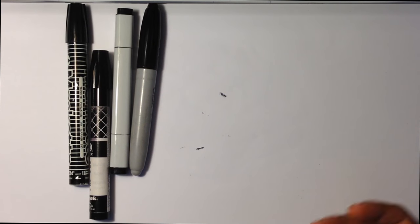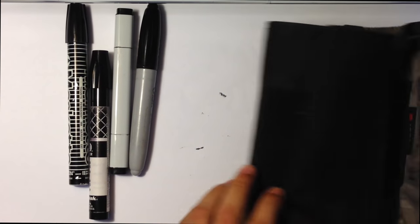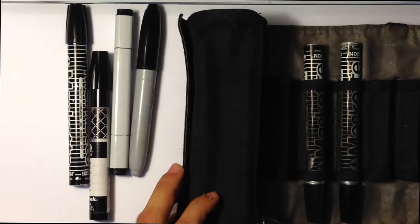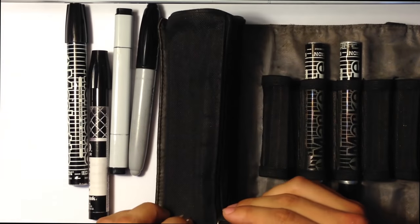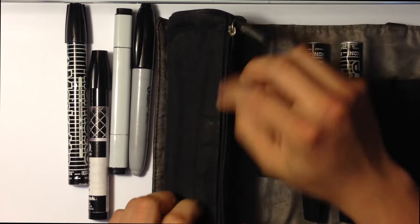So let me go over what else I use. This is my art bag. I showed it to you a second ago.